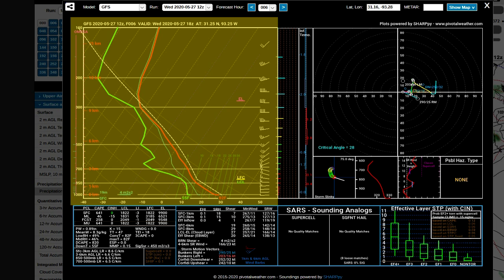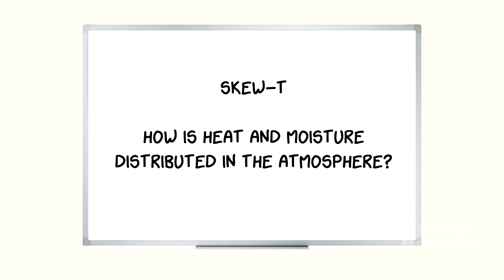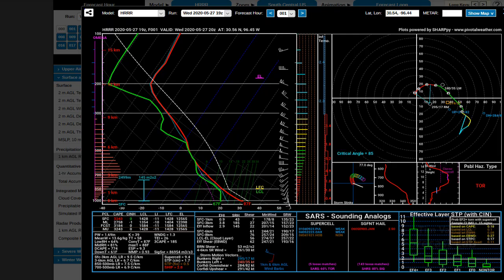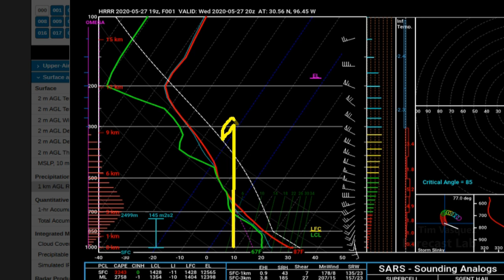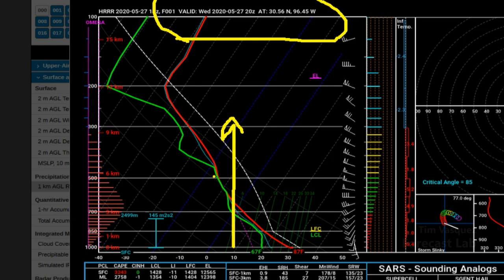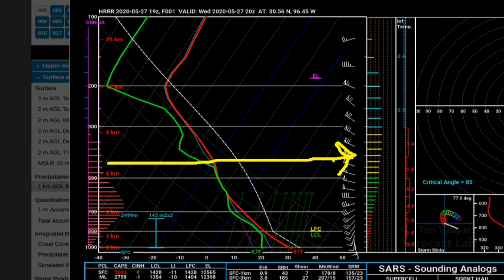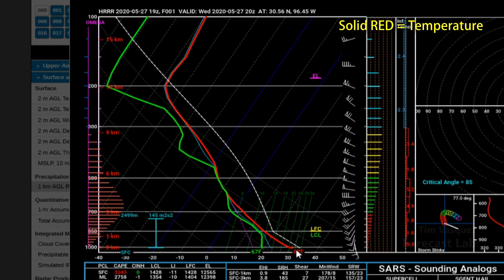The Skew-T Log-P component is probably the main part of SHARPy and is found at the top left. The job of the Skew-T is to answer how heat and moisture are distributed in the atmosphere. Looking at a storm situation in central Texas: up is going up into the vertical, topping out at 100 millibars which is about 54,000 feet, and the bottom is near sea level. Moving from left to right, we get into warmer quantities and higher levels of moisture. The red line is the temperature line.